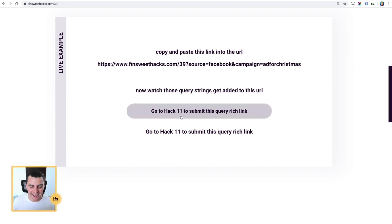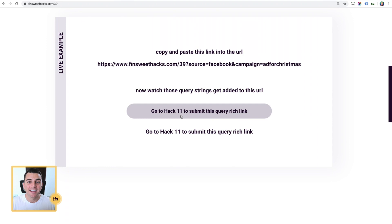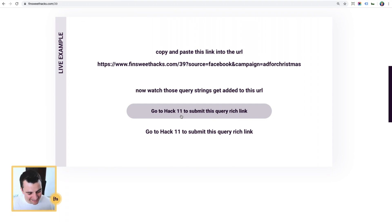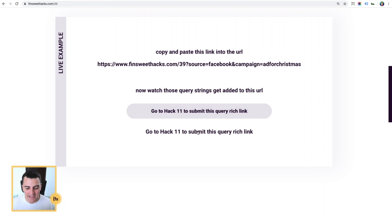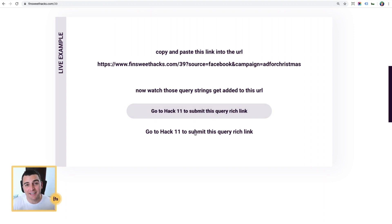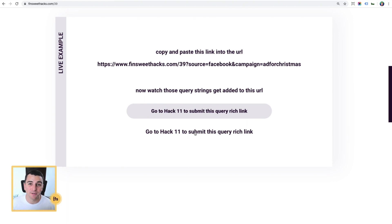Check out hack 11 here on the bottom left. Look at all those queries nicely going on the back of that URL, finsuitehacks.com slash 11, query question mark, source equals Facebook, campaign equals ad for Christmas, and same thing with this URL too. And if we were to have any URL on the page, these link queries would be added to them.